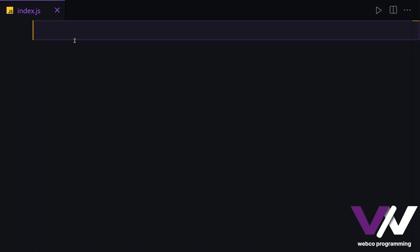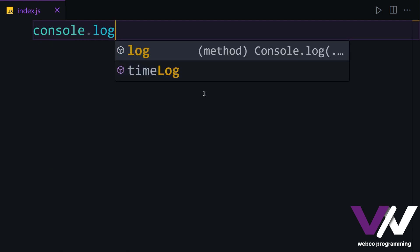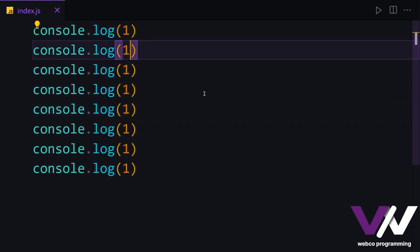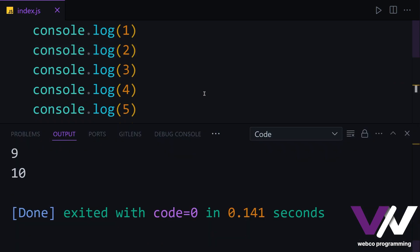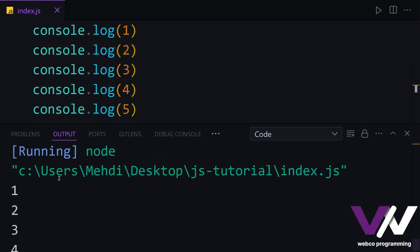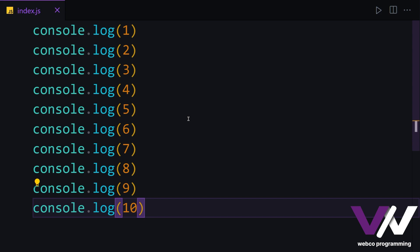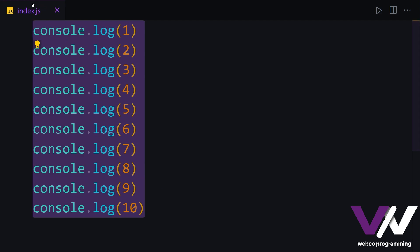Hello everyone, welcome back. In this part we're going to talk about JavaScript for loops. Loops in programming are very useful — they are blocks of code that we want to run several times and not just once. Let's say we want to simply console log numbers from 1 to 10. We can print our items like this, and we can use for loops to do these kinds of things we want to run several times.